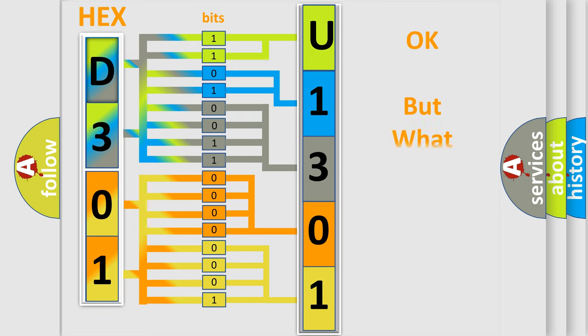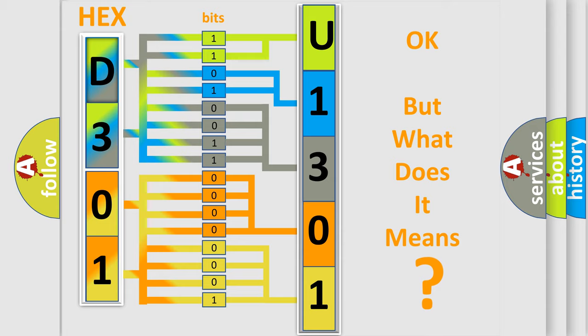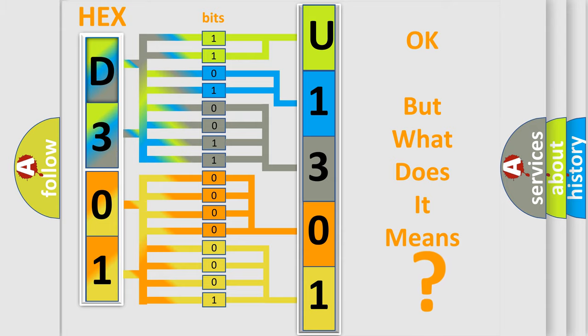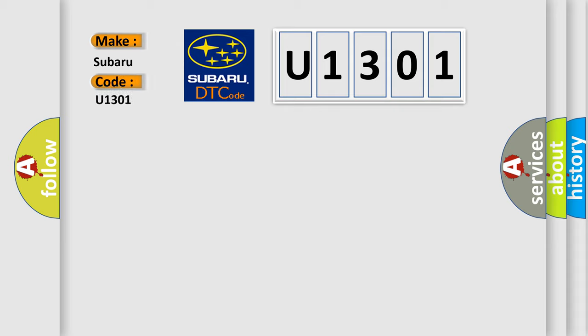The number itself does not make sense to us if we cannot assign information about what it actually expresses. So, what does the diagnostic trouble code U1301 interpret specifically for Subaru car manufacturers?